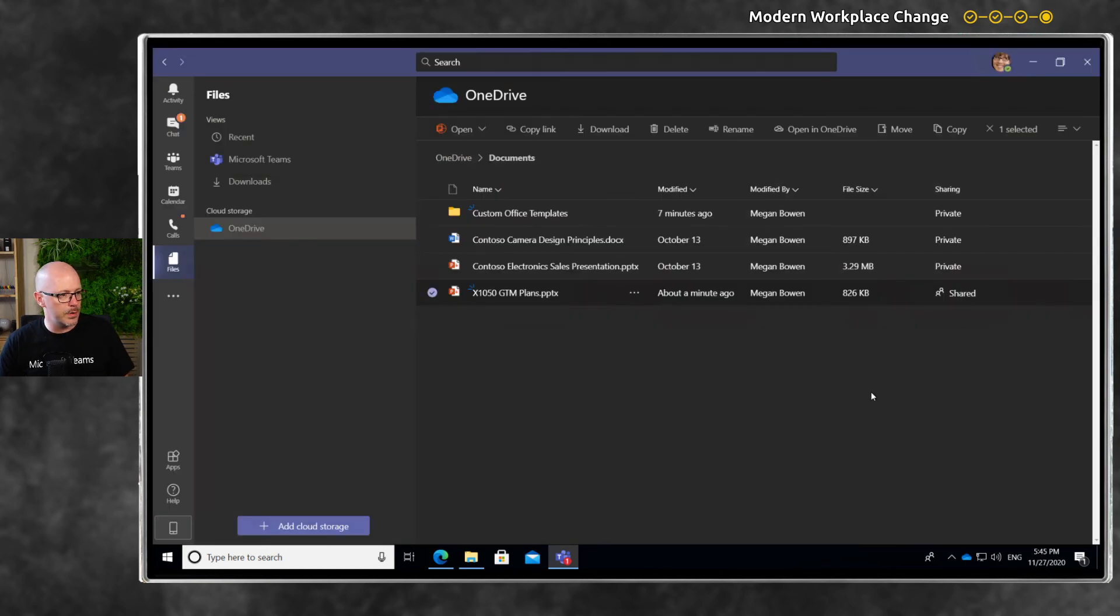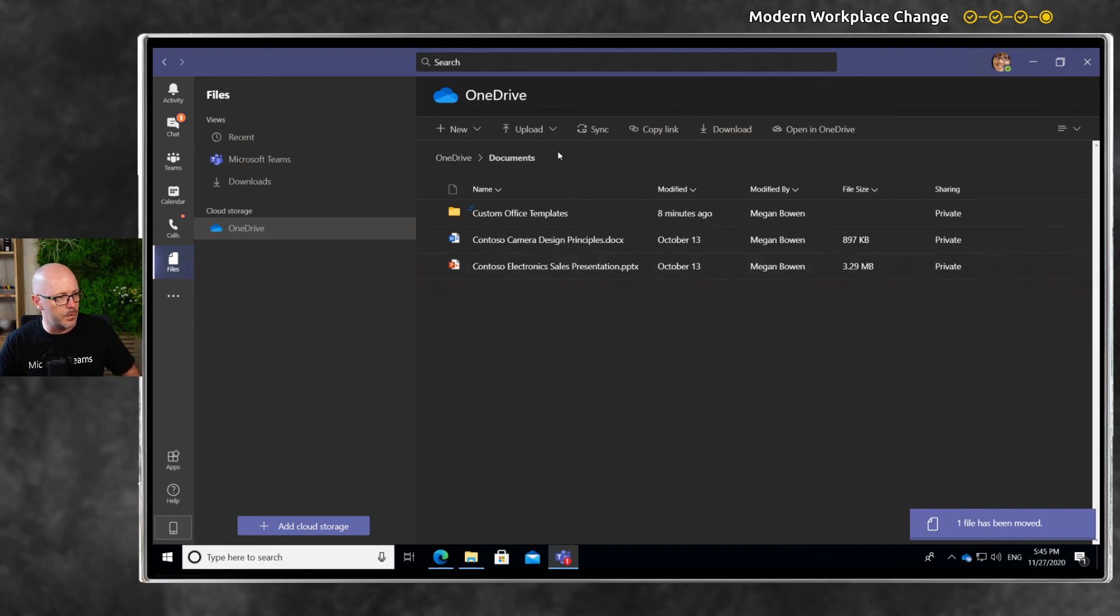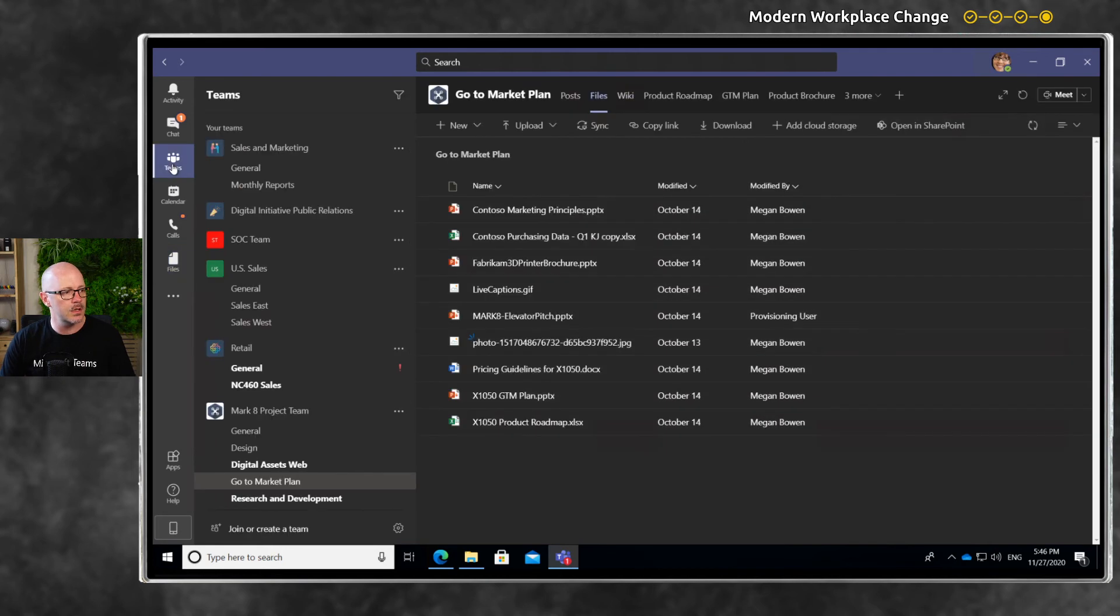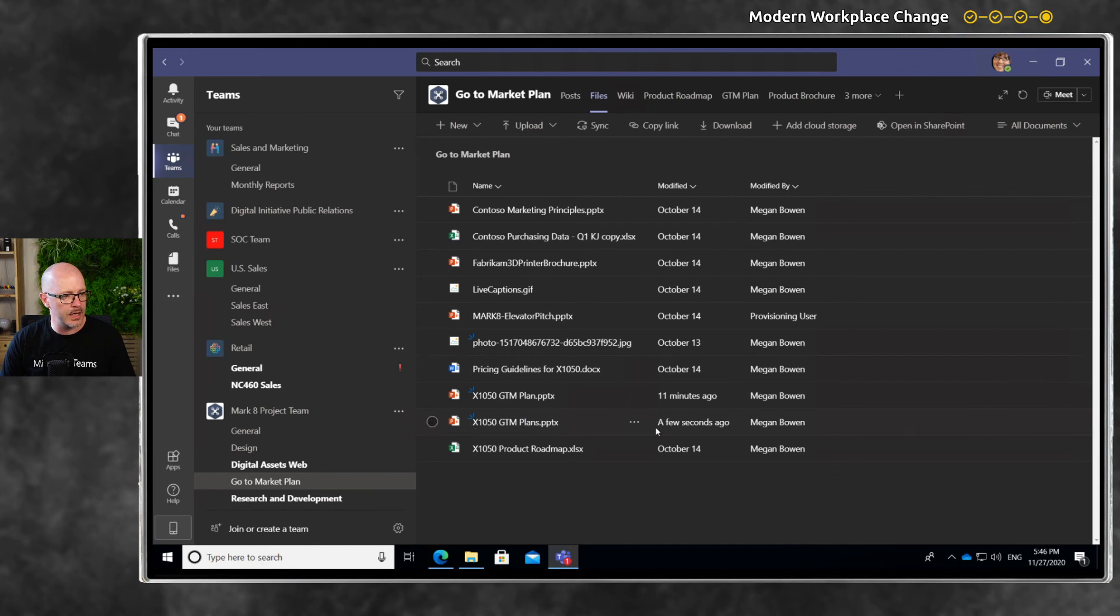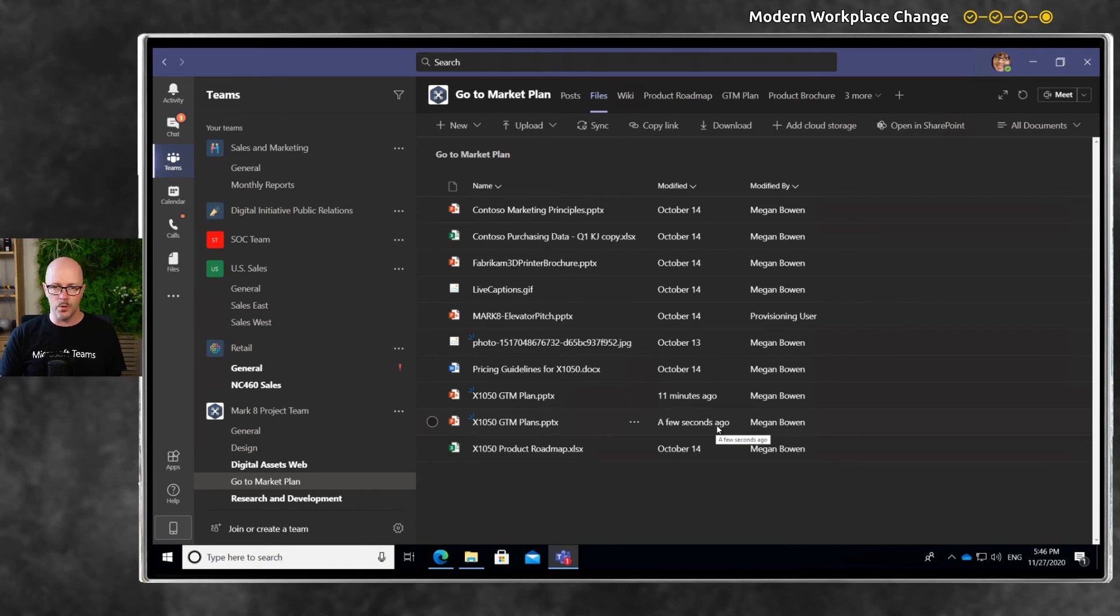One file has moved, disappeared from my view of OneDrive. Where is it now? It should be in the team. Let's go to Teams, to the Go-to-Market Plan. There is the Go-to-Market Plans - a few seconds ago it was uploaded, available for the team so we can all work on it together.